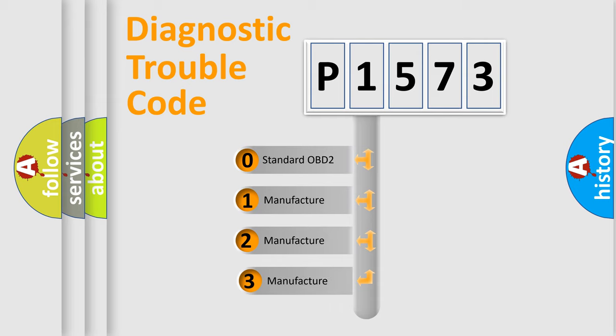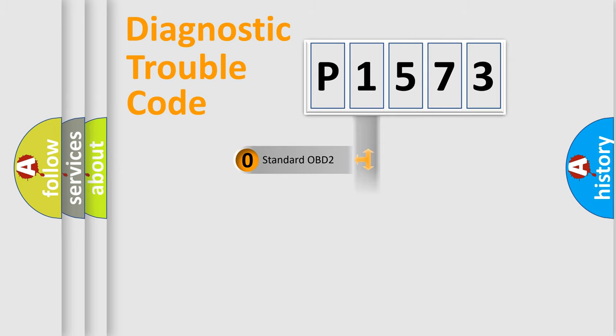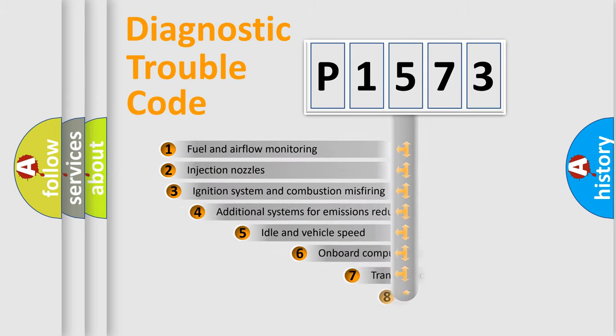If the second character is expressed as zero, it is a standardized error. In the case of numbers 1, 2, or 3, it is a manufacturer-specific expression of the car-specific error.